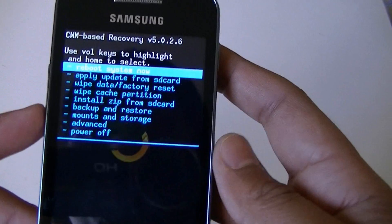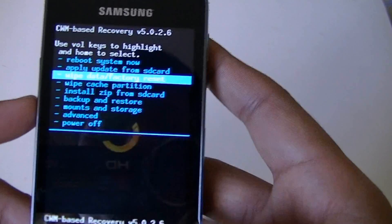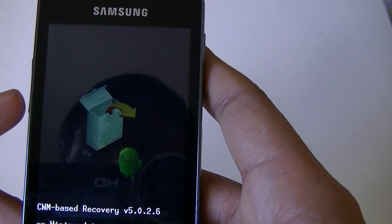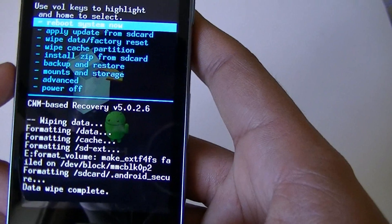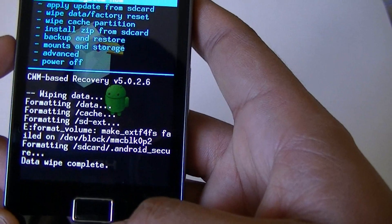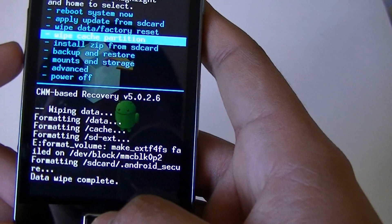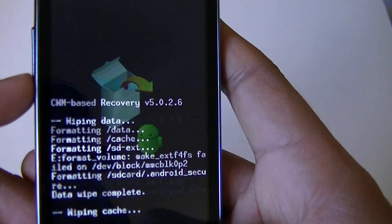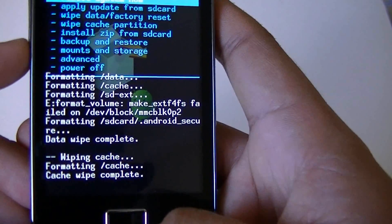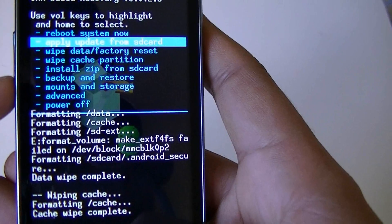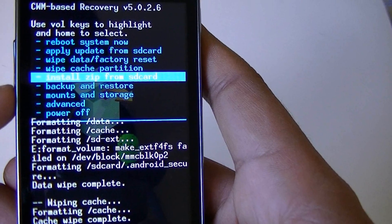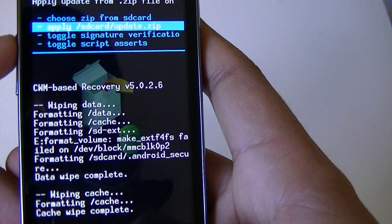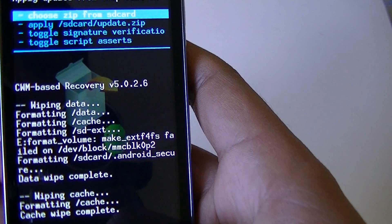Now you can wipe data — factory reset — to delete all user data. Also wipe the cache partition. All complete. Now you can use 'Install zip from SD card.'